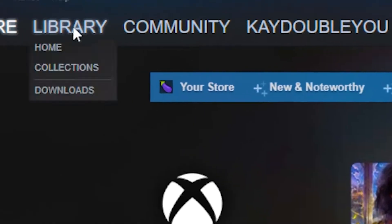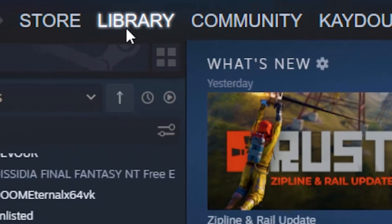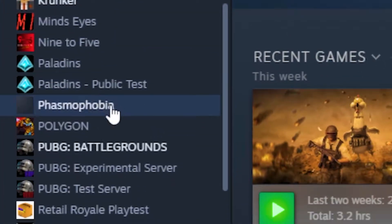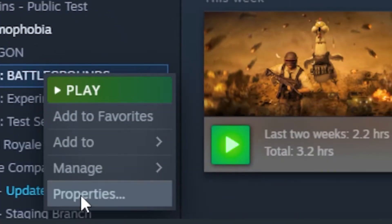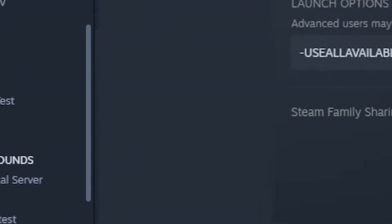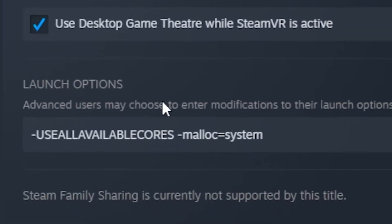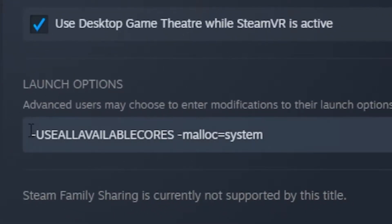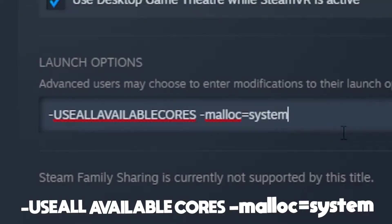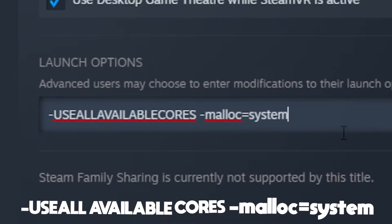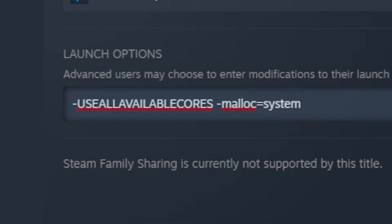The first thing you want to do is head over to Steam, go to the Library tab, and find PUBG Battlegrounds. Once you find it, right-click on it, head over to Properties, and in the launch options type in a command — I will leave this command in the description so you can just copy and paste it.